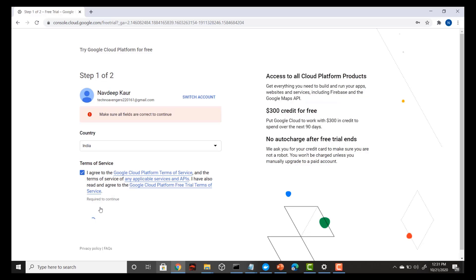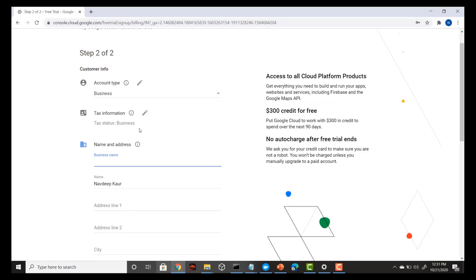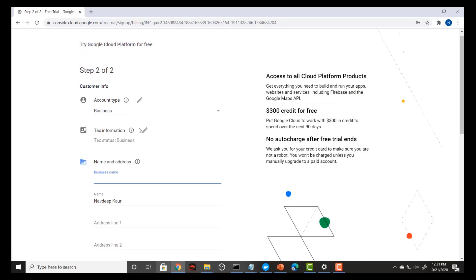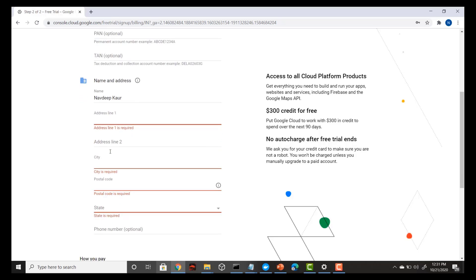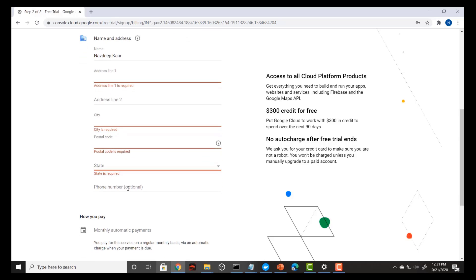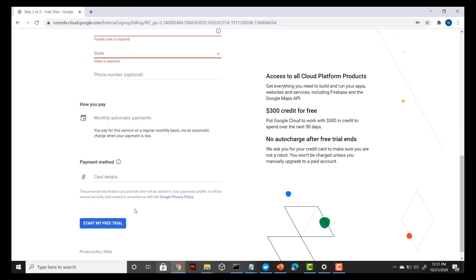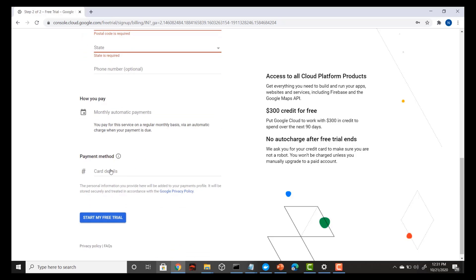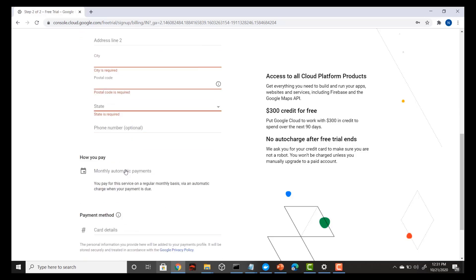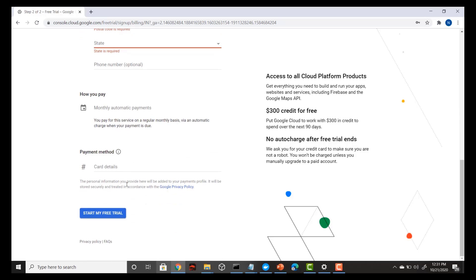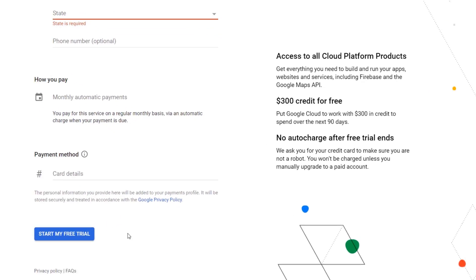Press continue here and in the next step you have to provide your information like whether you are an individual, your name, address, city, etc. Your phone number is also an optional field. Then at the end you have to provide your card information. It's a very simple sign-up process — just provide all this information and click 'Start My Free Trial'.